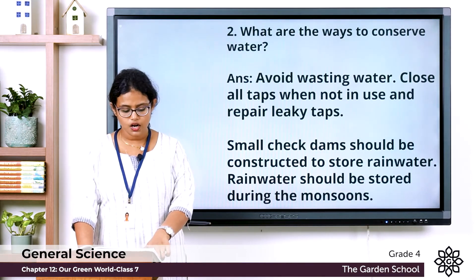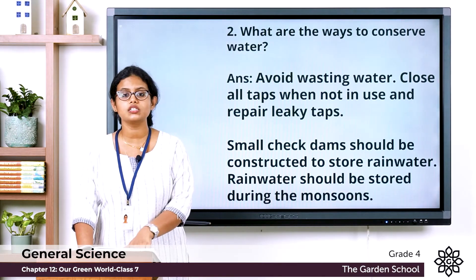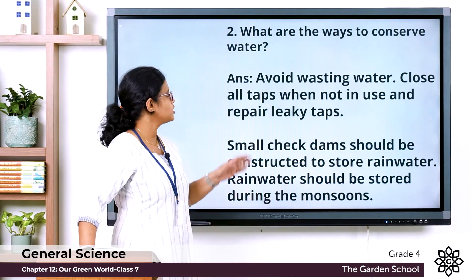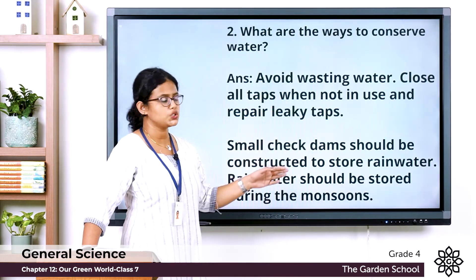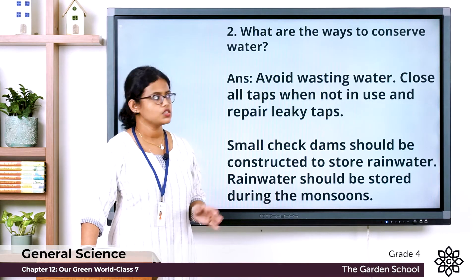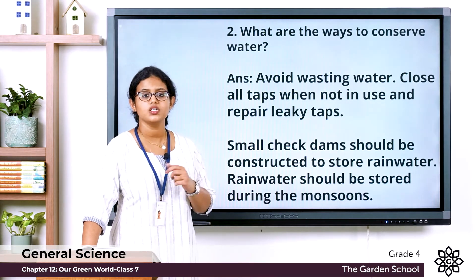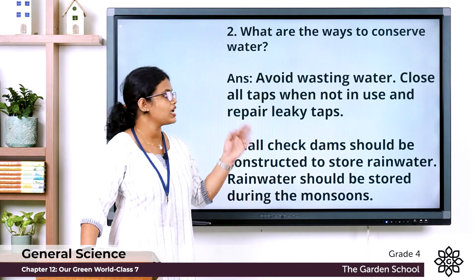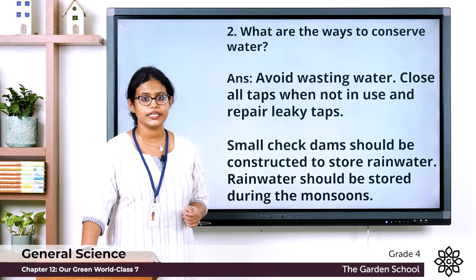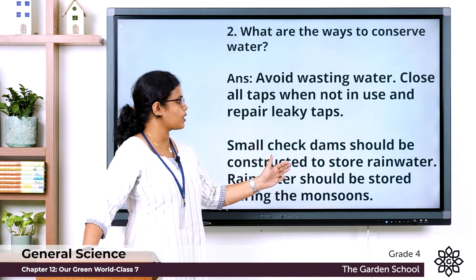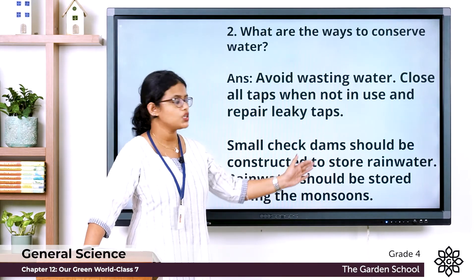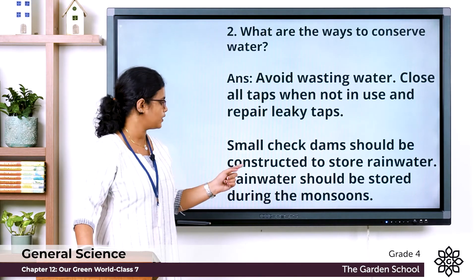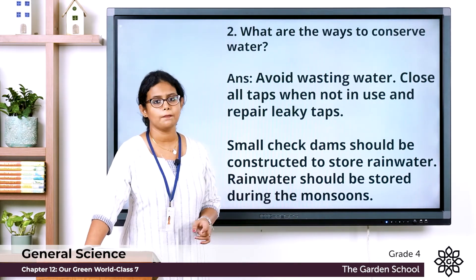Question two: what are the ways to conserve water? Avoid wasting water — close all taps when not in use and repair leaky taps. Small check dams should be constructed to store rainwater. Rainwater should be stored during the monsoons.